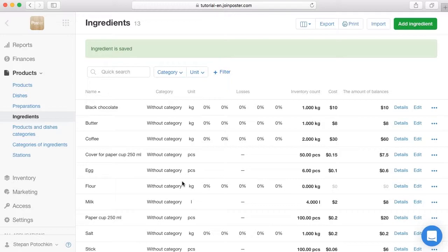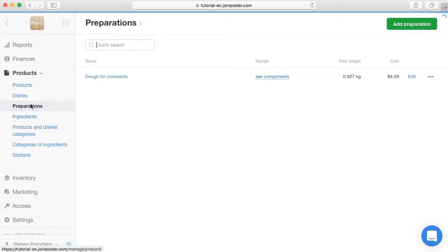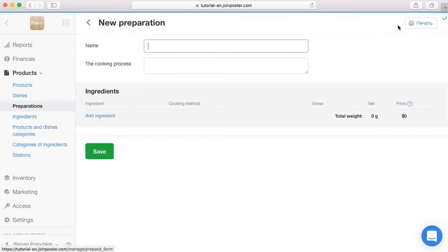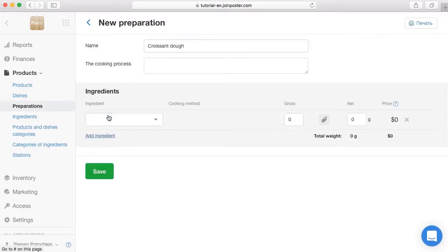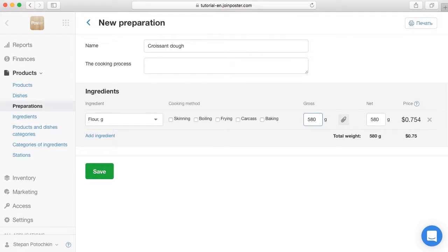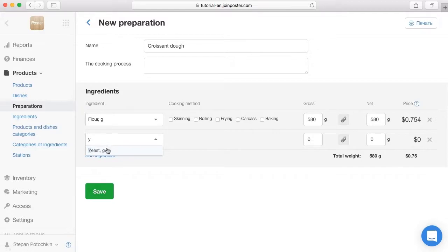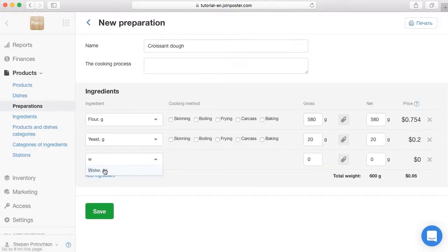We can combine some ingredients into a preparation — for example, Dough — and use it in other dishes. Open the tab Products > Preparations and click Add Preparation. Enter the name Croissant Dough. Add existing ingredients for the dough: select ingredient Flour from the list and enter the weight of the flour used in the Gross field. Following the same instructions, add other ingredients and click Save.